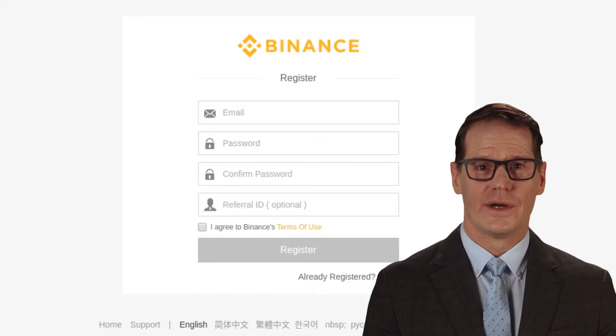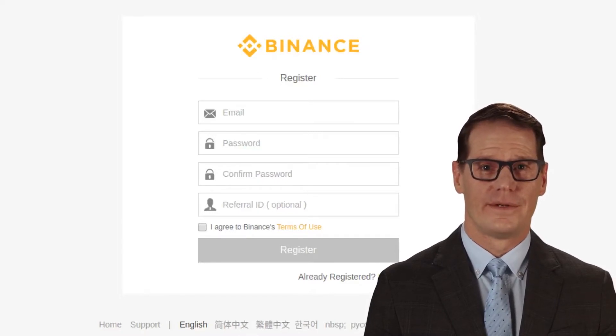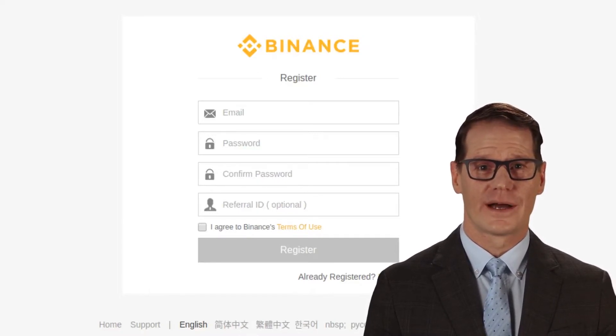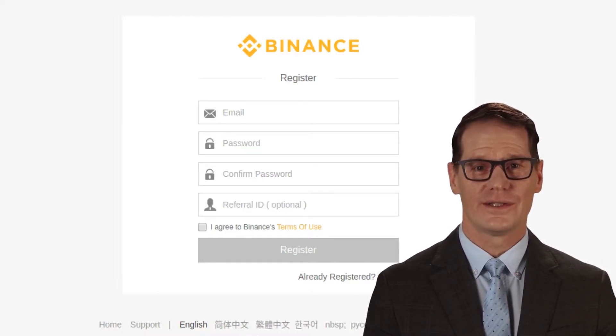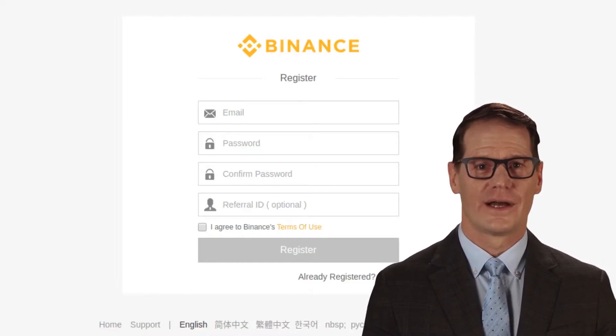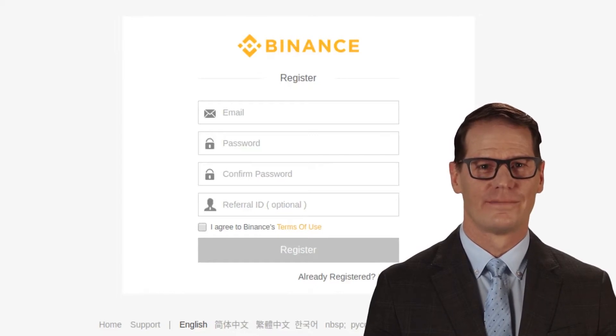Hey everyone, today we will guide you on how to easily buy Ripple on the most trusted crypto exchange, Binance.com. First of all, you need to register on Binance exchange. Open an account on the Binance exchange platform — head over to the Binance official site and click on the register link on the top right of the screen.